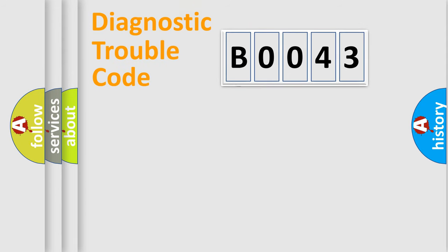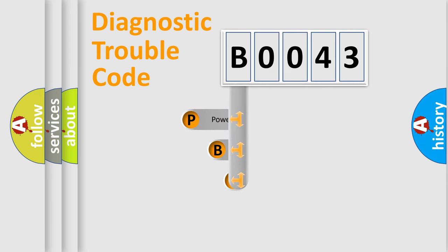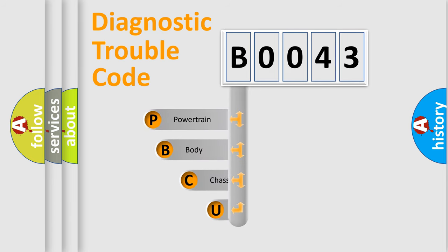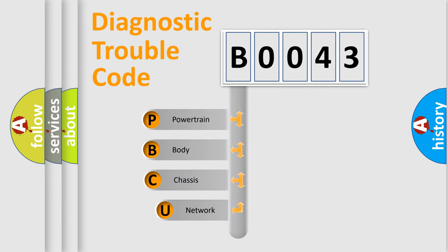First, let's look at the history of diagnostic fault code composition according to the OBD2 protocol, which is unified for all automakers since 2000.